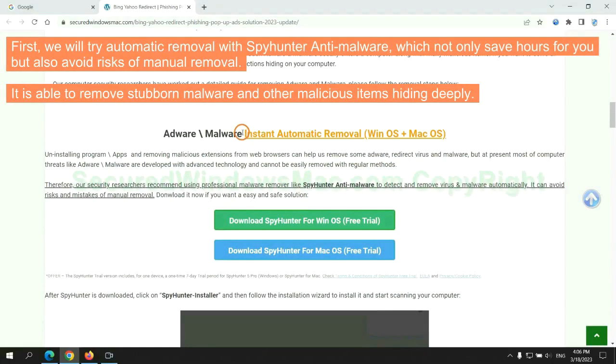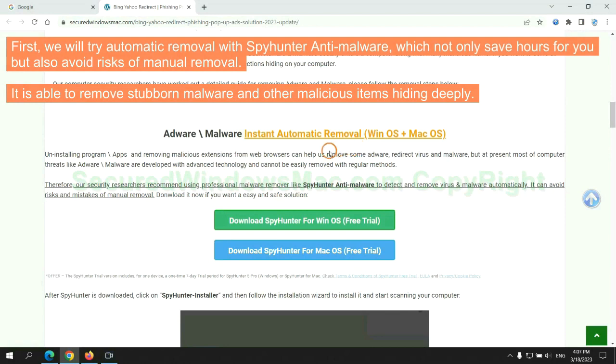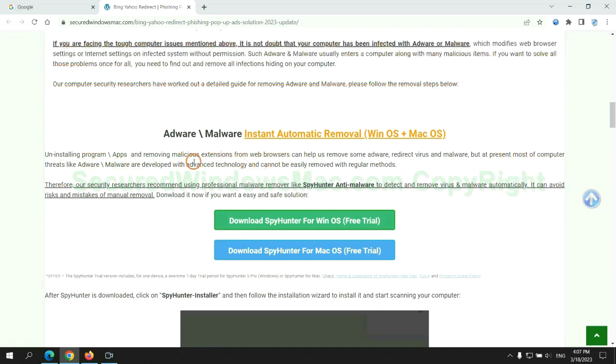First, we will try automatic removal with SpyHunter Anti-Malware, which not only saves hours for you, but also avoids risks of manual removal. It is able to remove stubborn malware and other malicious items hiding deeply.